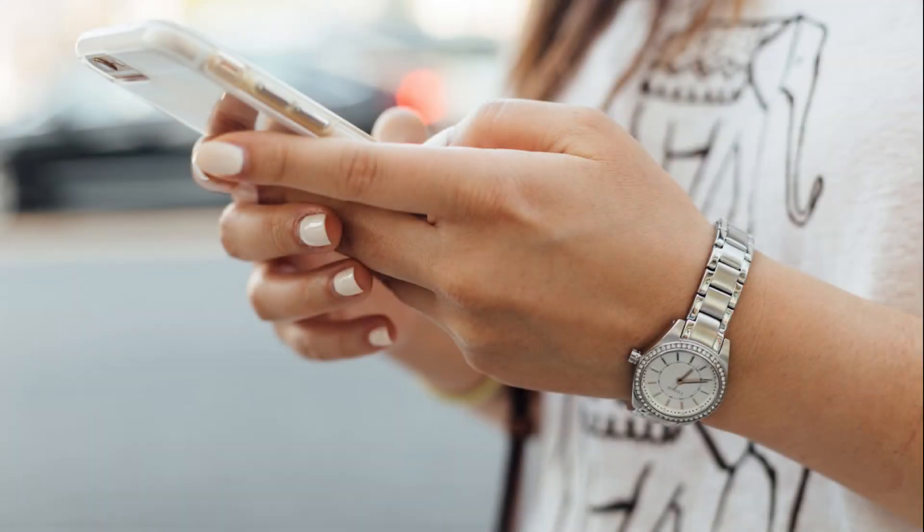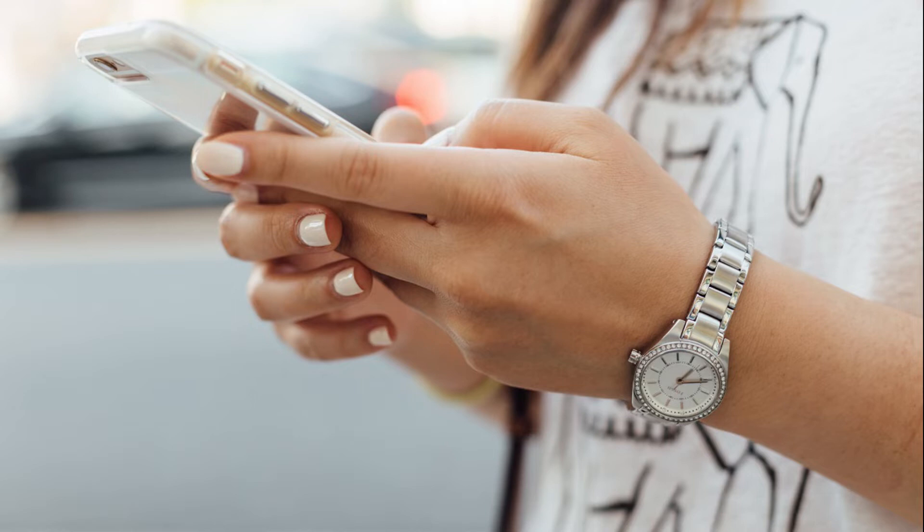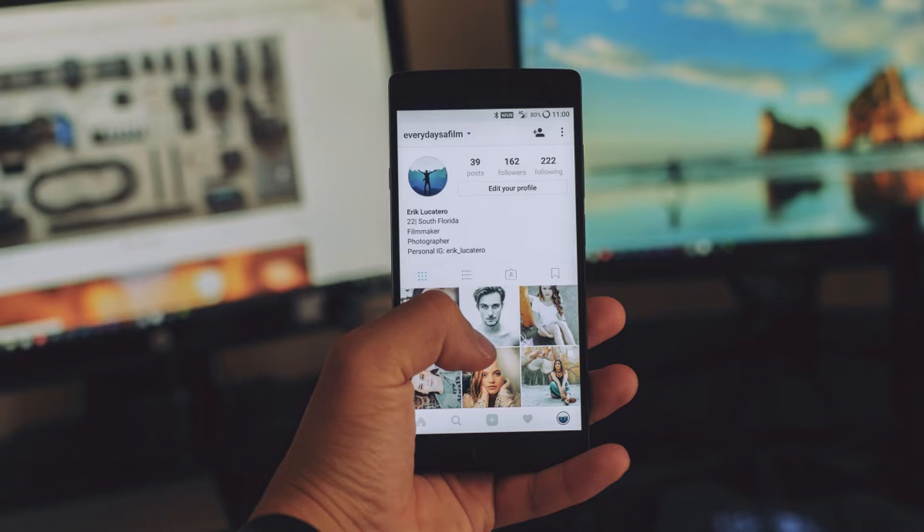You can generally count on getting two to three years out of your iPhone's battery before it starts to give out. However, with the rollout of iOS 13, Apple is giving people the ability to let their iPhone monitor and optimize how the device charges to maximize your iPhone's battery life.